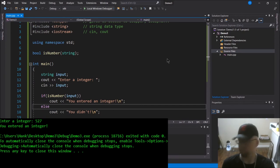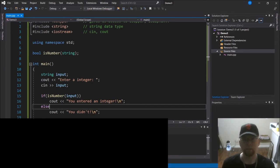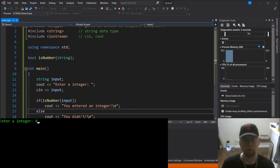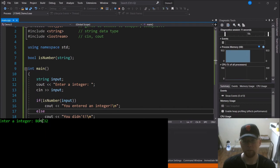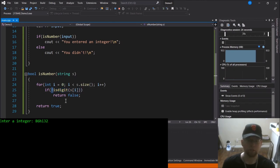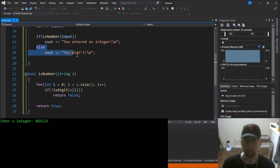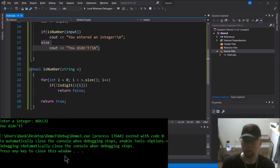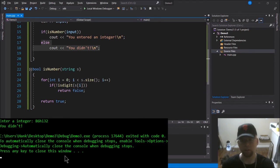Now let's test it with input that's not an integer — say '86H32'. As soon as the loop gets to H, isdigit(H) returns false, the not flips it to true, the if is true, and we return false. That false comes back to our if up here, which kicks us down to 'you didn't.' So that's how you can test to make sure a user enters an integer using these tools.